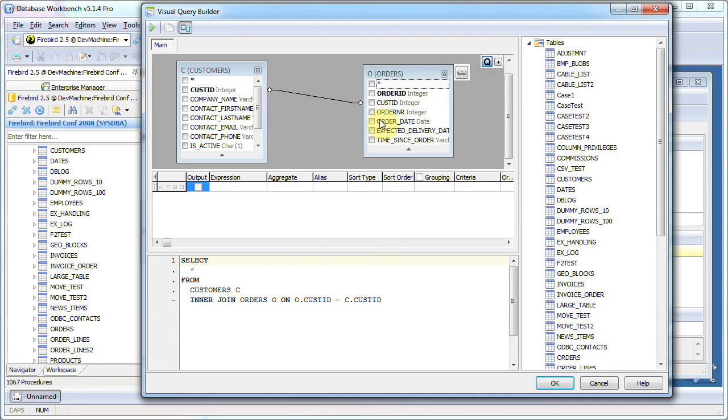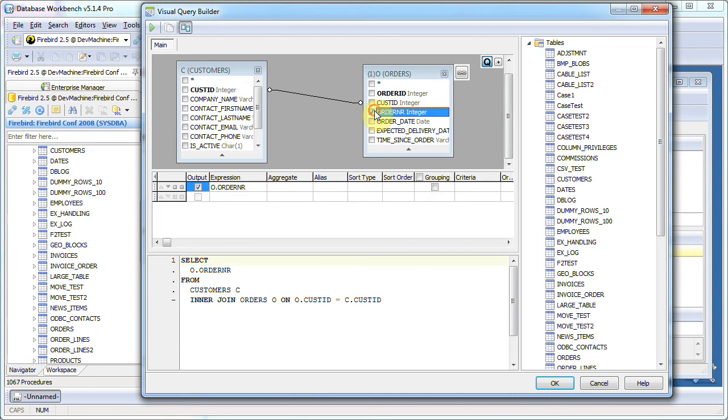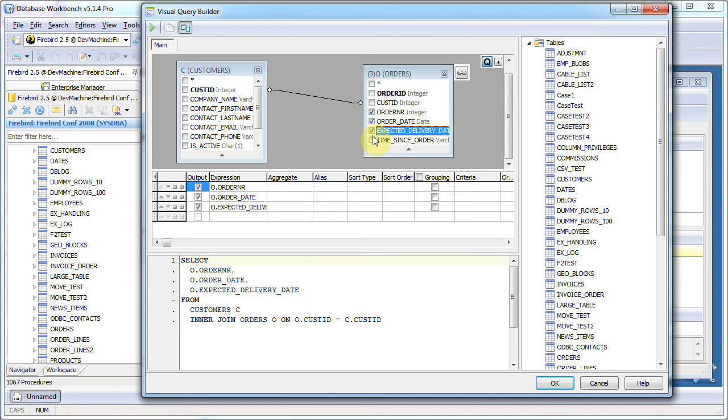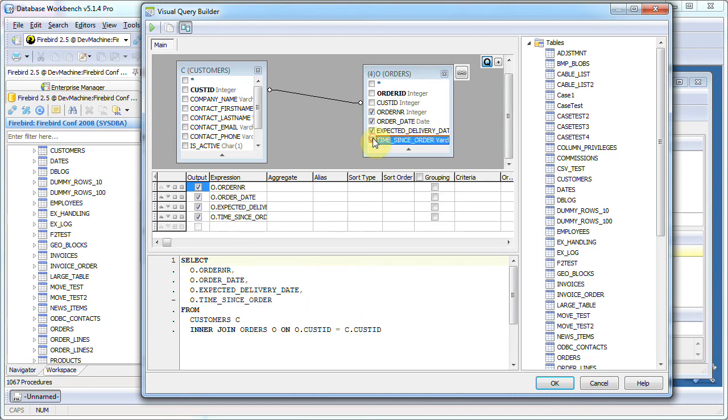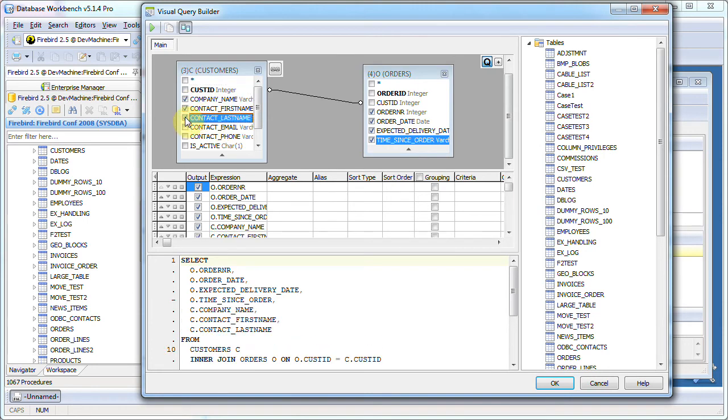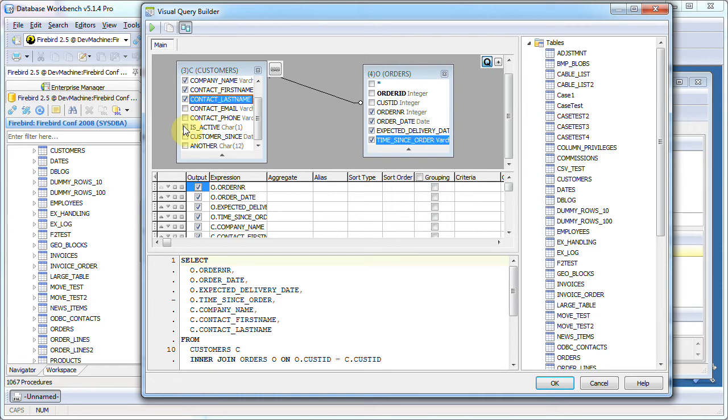Now let's select columns. I want to see the order number, the order date, expected delivery date, and the time since the order was placed. For customers I want to know some customer data and contact data.